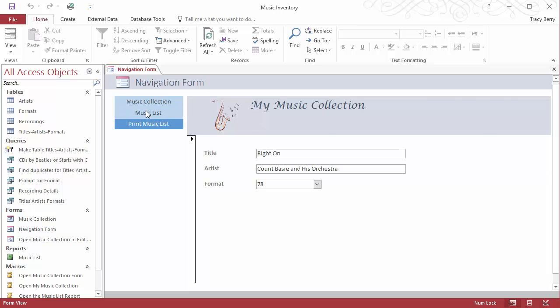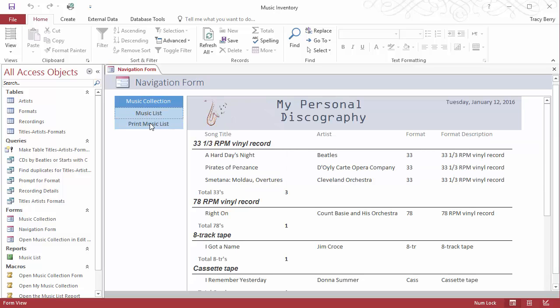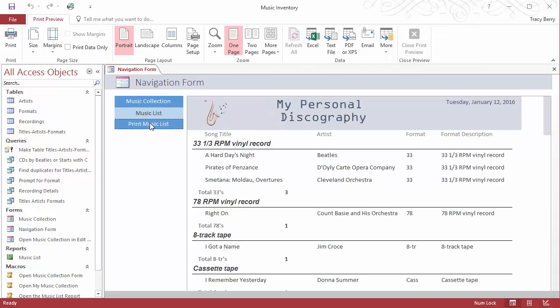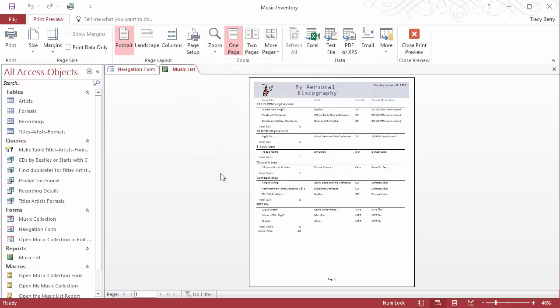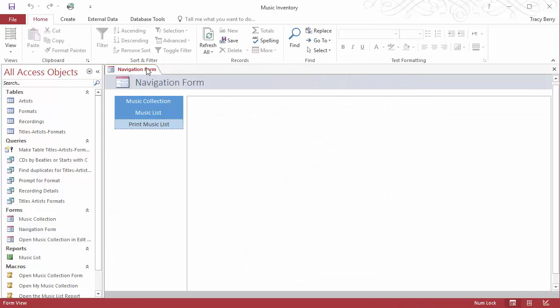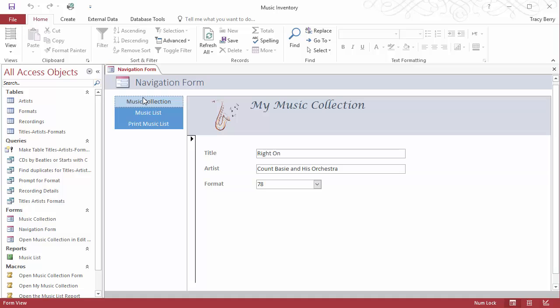And sure enough, it does exactly what we had expected it to do. It shows me all of my items that happen to be here on my navigation form, making it very easy for me to now as an end user interact with the objects that the developer has created.